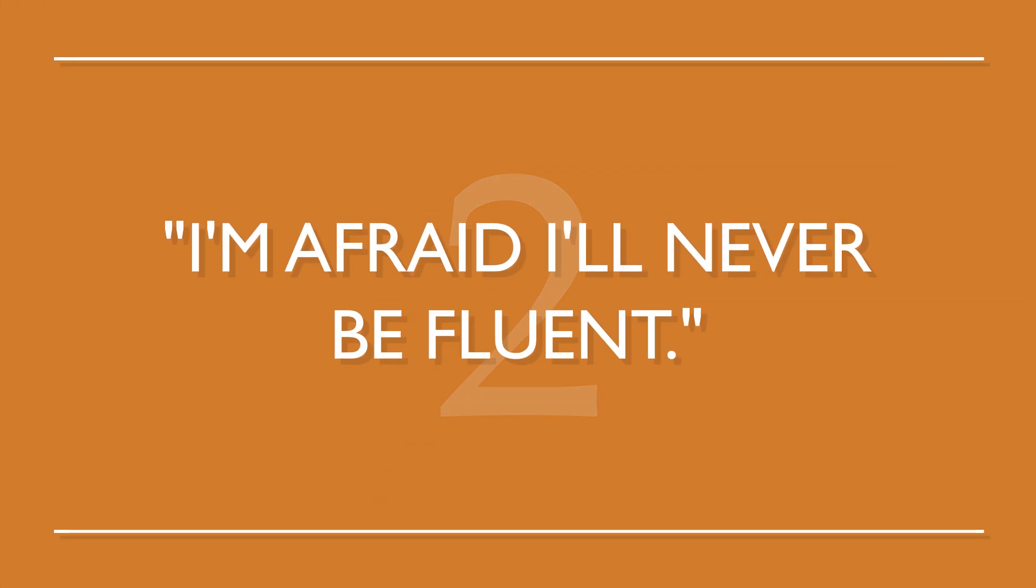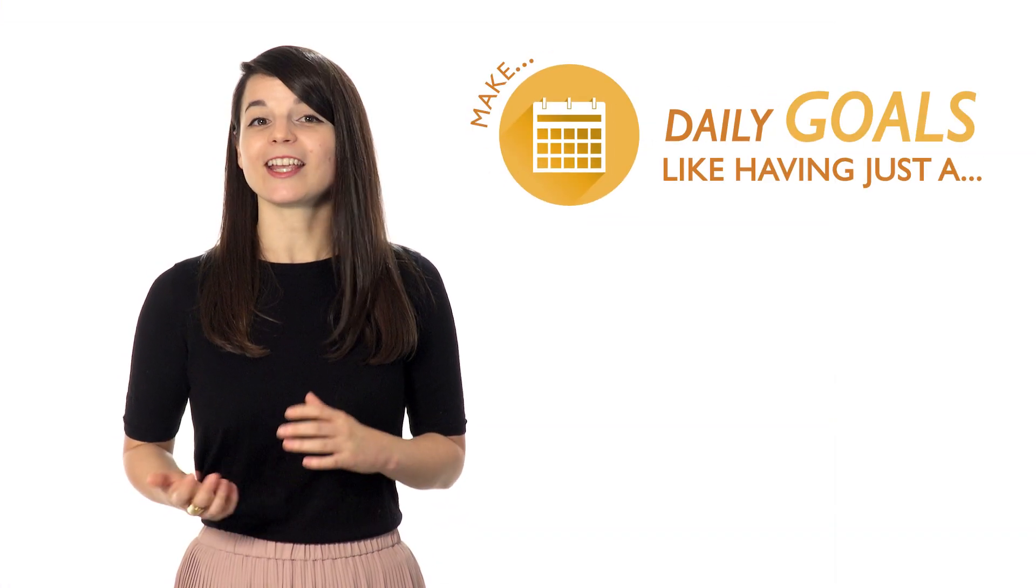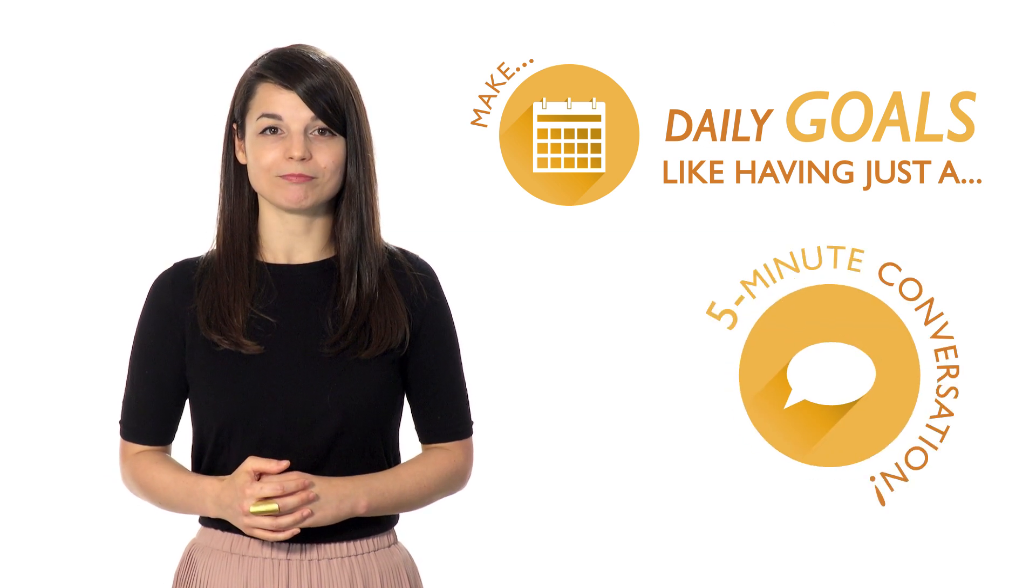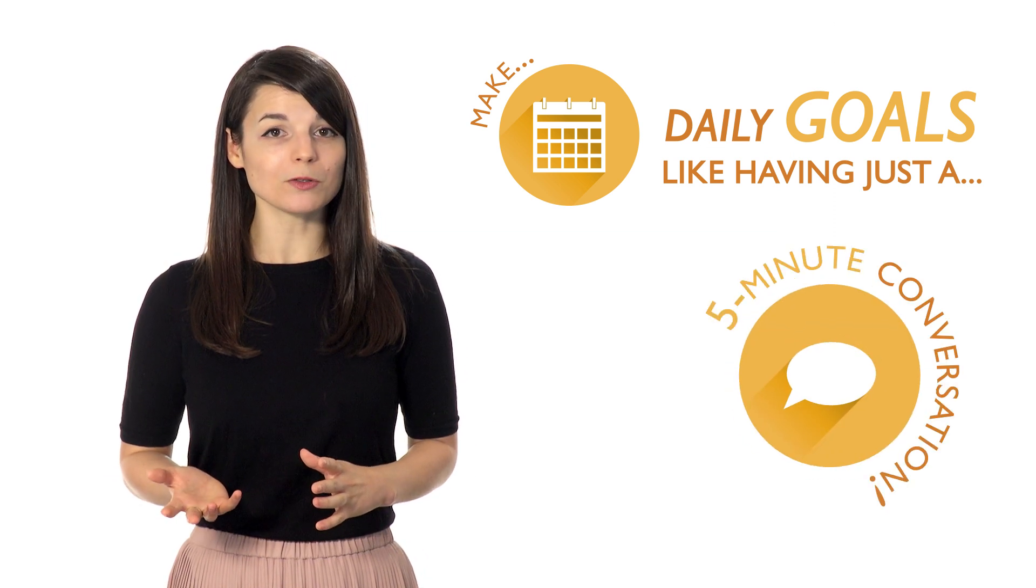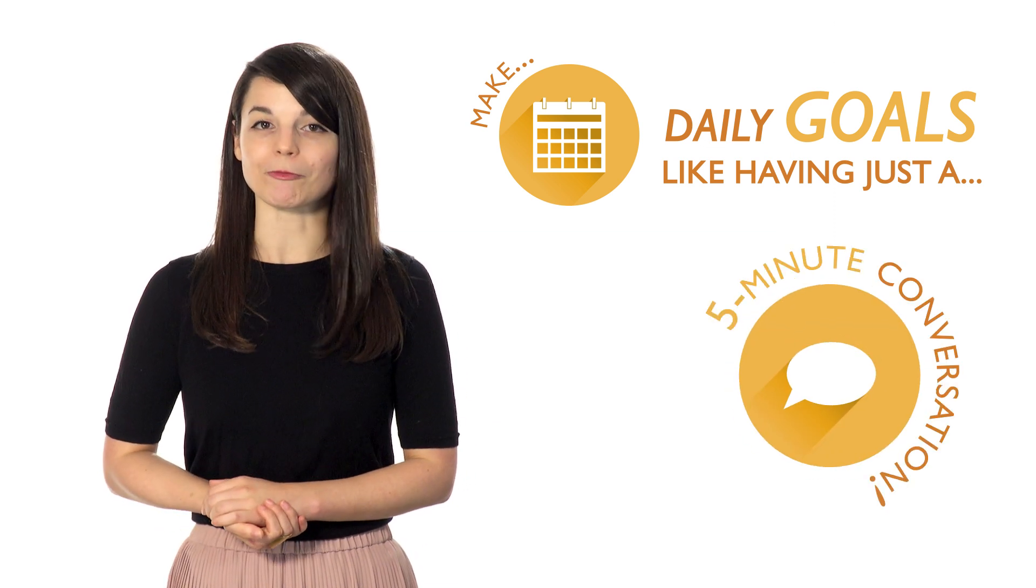Number two, I'm afraid I'll never be fluent. You've got to set small, specific goals. Make daily goals, like having just a five minute conversation. As these small goals add up, you'll be speaking more comfortably.